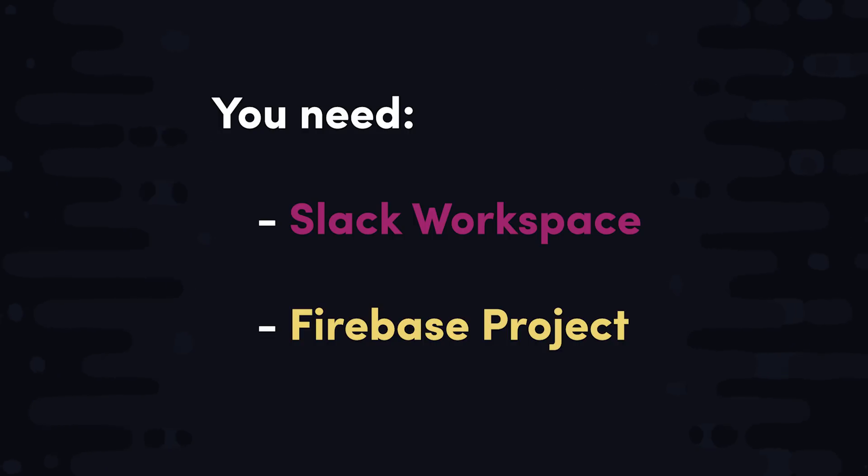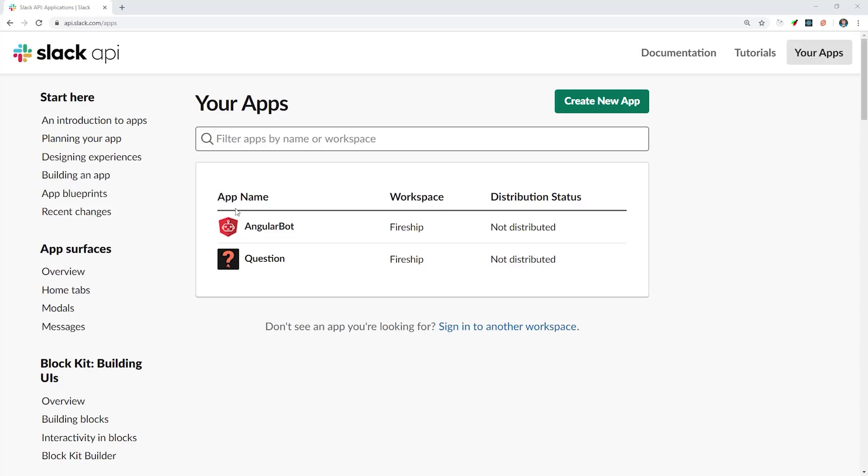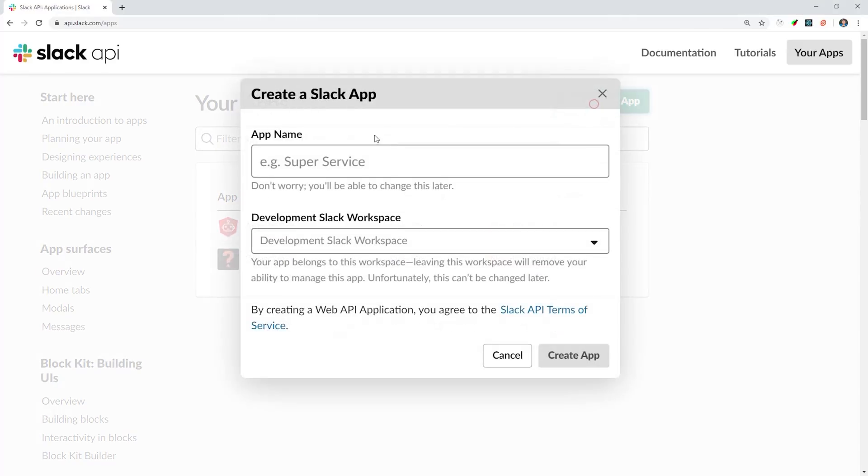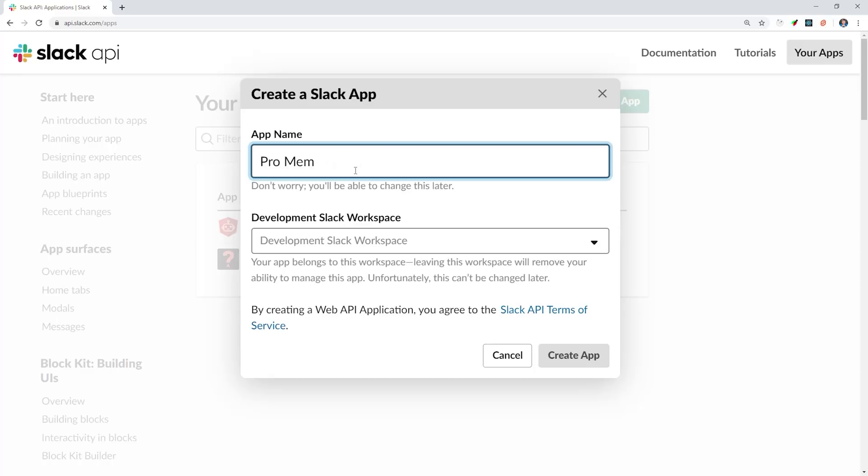The first thing we'll do is create a new Slack app. You can do this from the Slack API homepage, and you'll see a big button there to create a new app. Now, like I said before, the API is massive, so you kind of need to know what you're building before you get started.